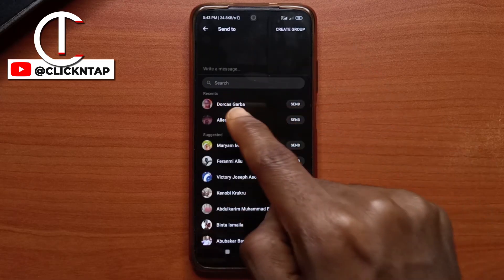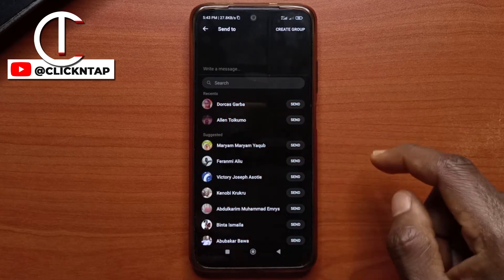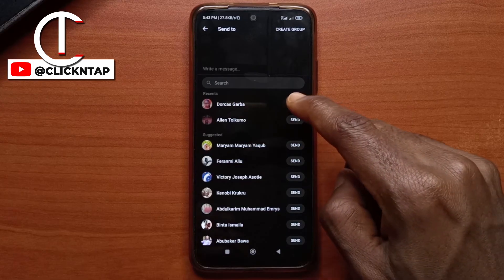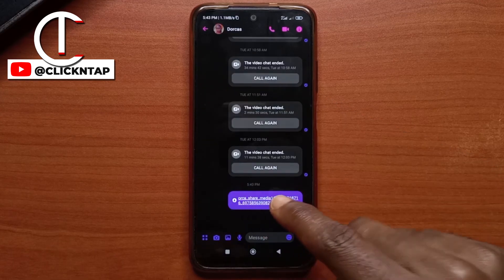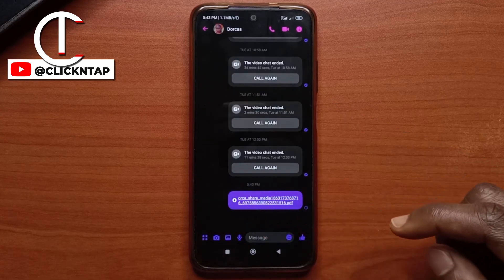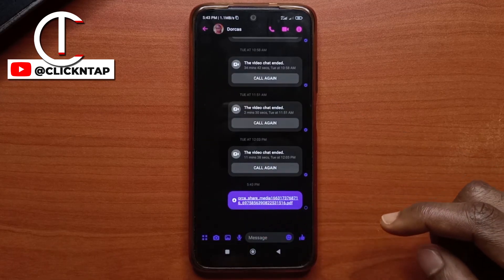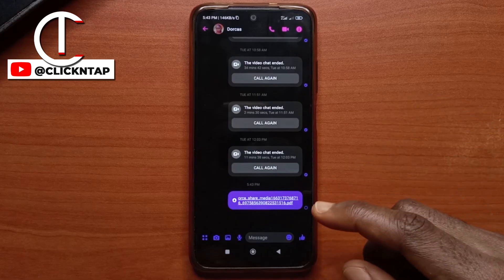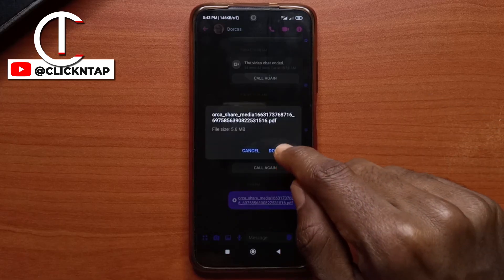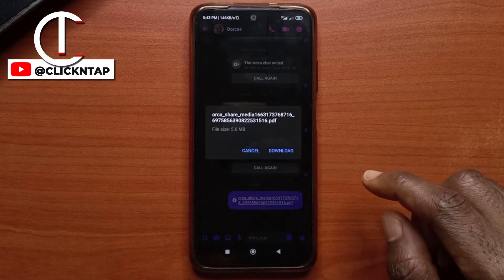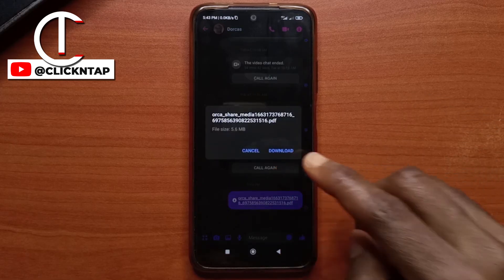Then you select who you wish to send it to and tap Send. You'll see that the PDF file has been sent, and if the person wishes to view it, they can just tap on it and download the file.